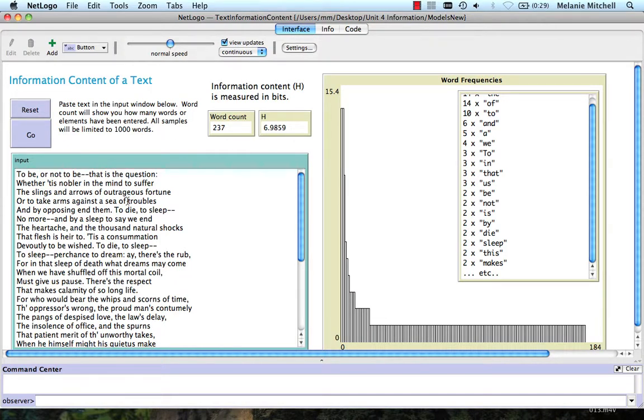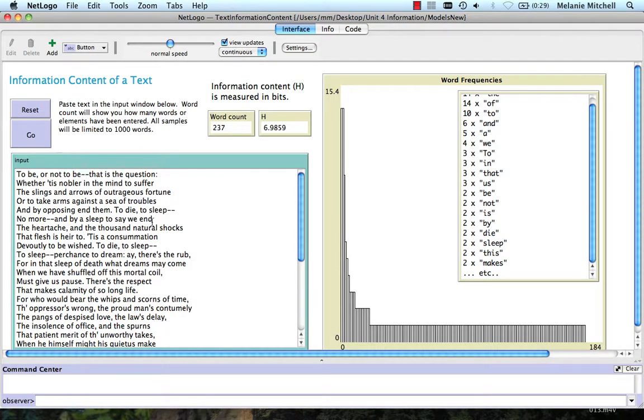So you can play with this to see what is the measured information content of various texts that you can paste in here. And we'll have some exercises on this in the homework.